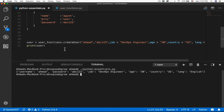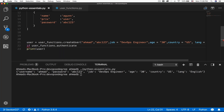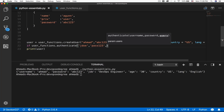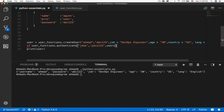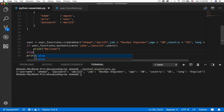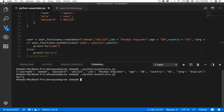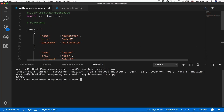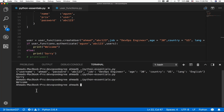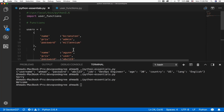If you want to authenticate a user, you can do that using user_functions.authenticate — passing, say, john_doe as a username, a password, and the list of users. If the user is authenticated, print 'welcome', otherwise print 'sorry'. John Doe doesn't exist so it prints sorry. If I add a user with the correct credentials, authenticating that user prints 'welcome' as expected.